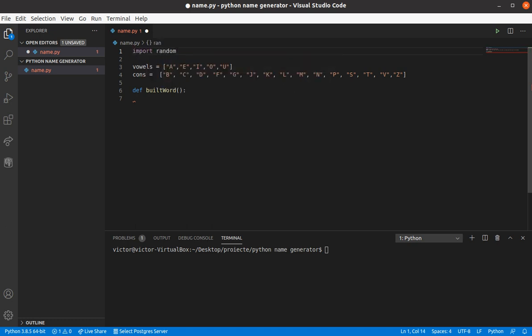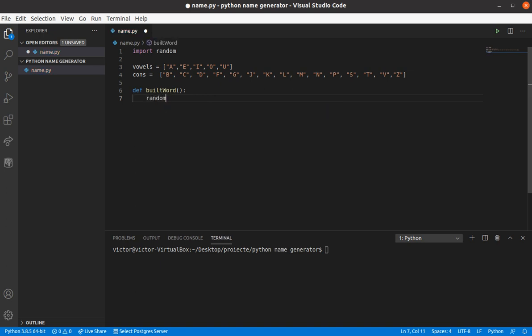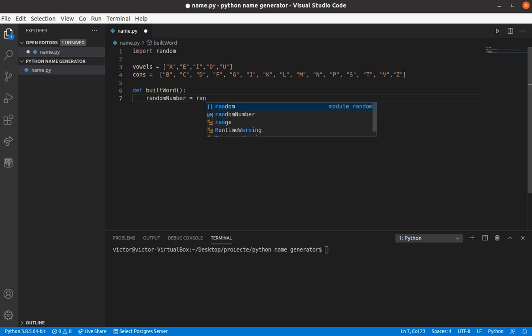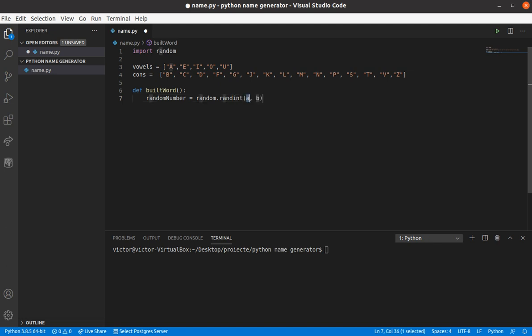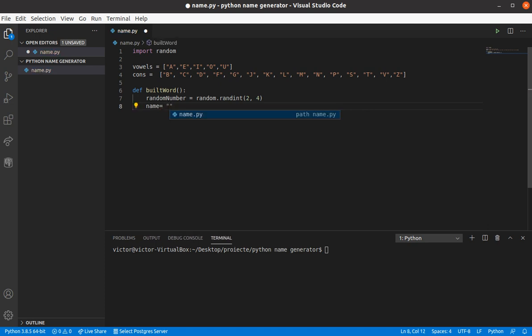And the random number is gonna be between, let's say, 2 and 4. We're gonna need a string, a variable, which is gonna be an empty string, from where we're gonna build the name, string builder, like I like to call it.